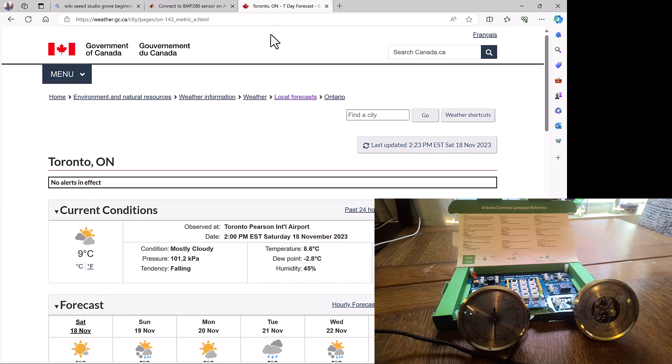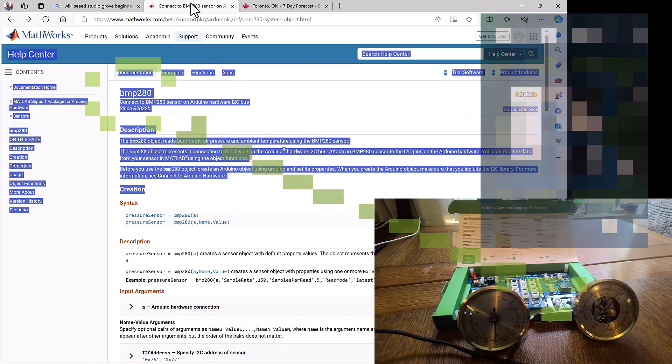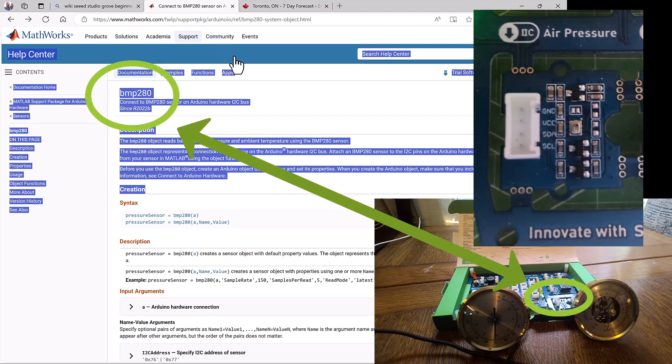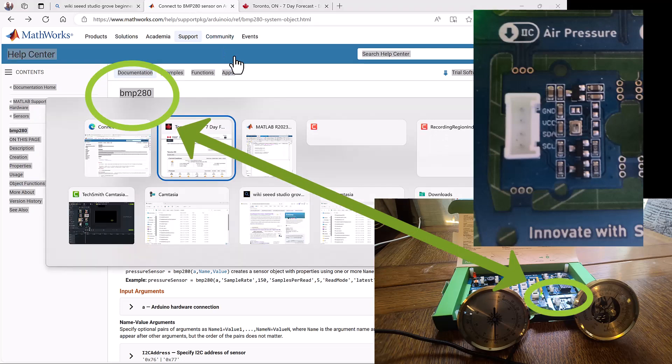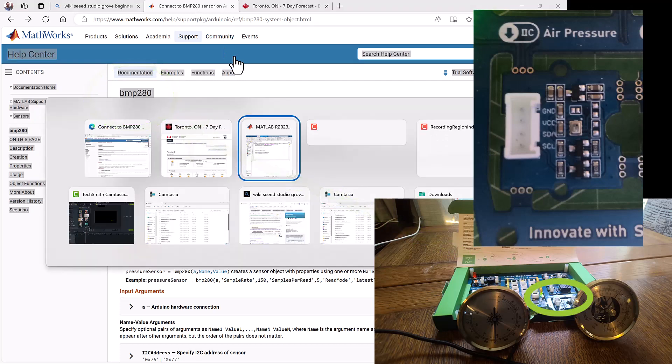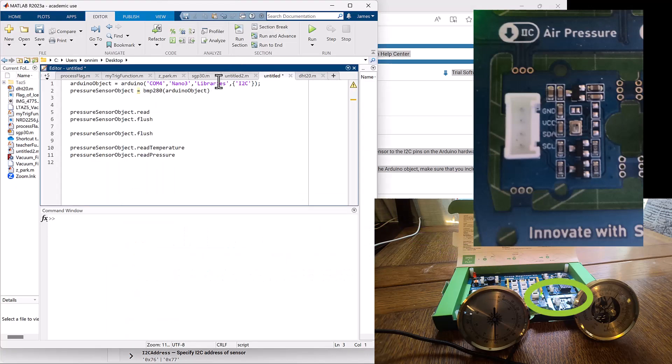On the government website you can see that the air pressure outside is 101.2 kilopascals. We can also use the BMP280 sensor on our board to do the same thing. We can read temperature and pressure with it.